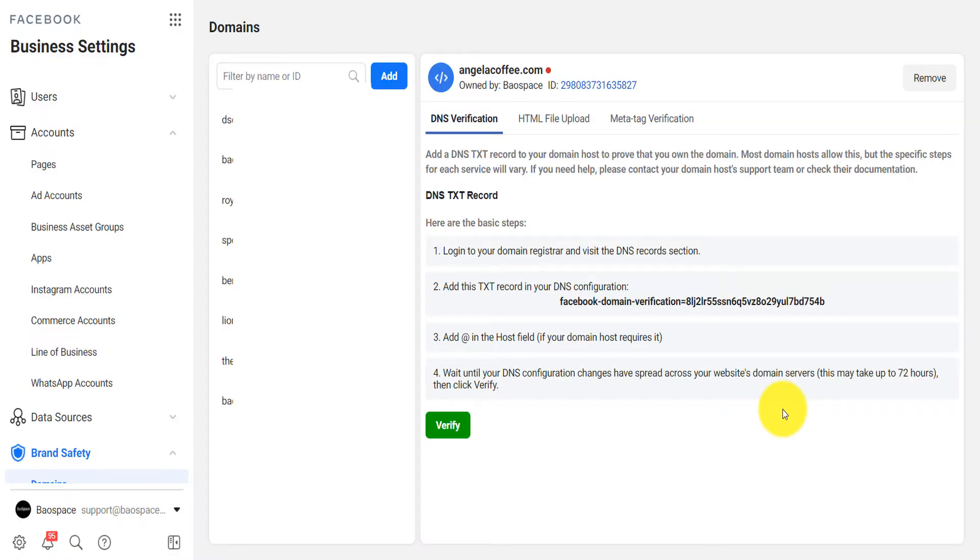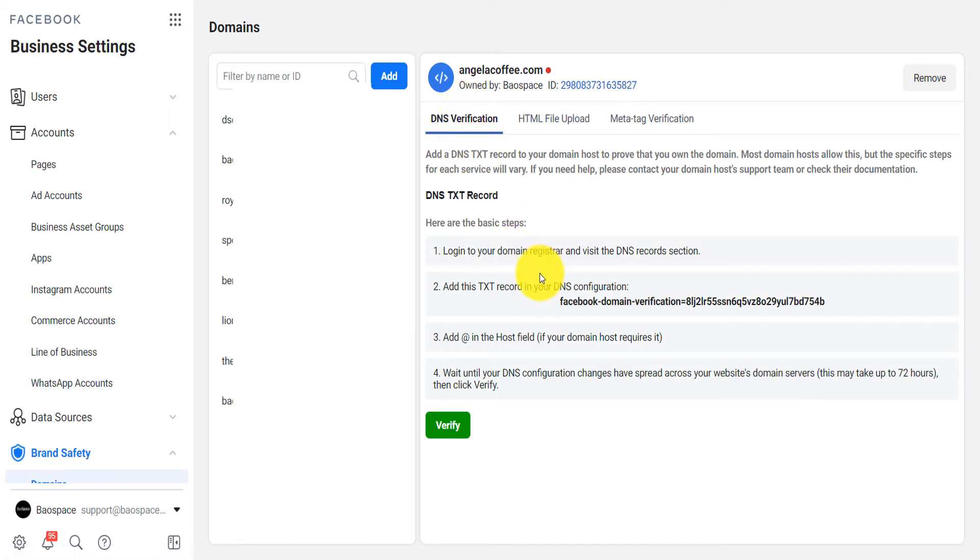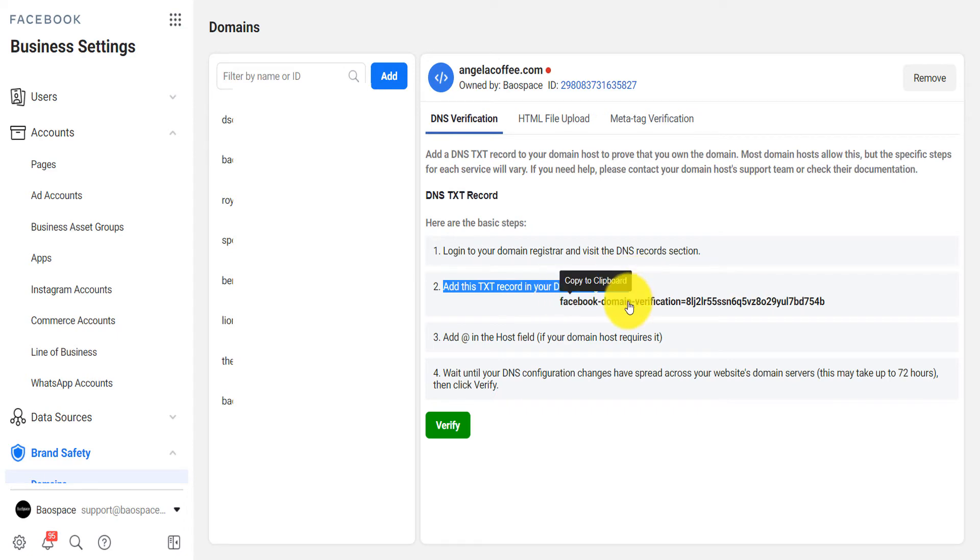The other way to verify is the first way, the DNS verification, where the simple thing that you will do is that you will add a TXT record in your DNS configuration. So you copy this code.